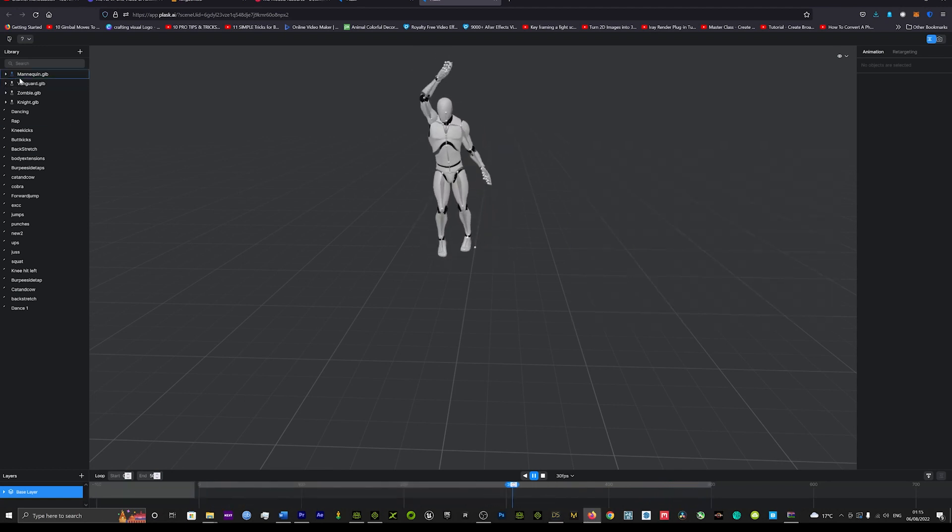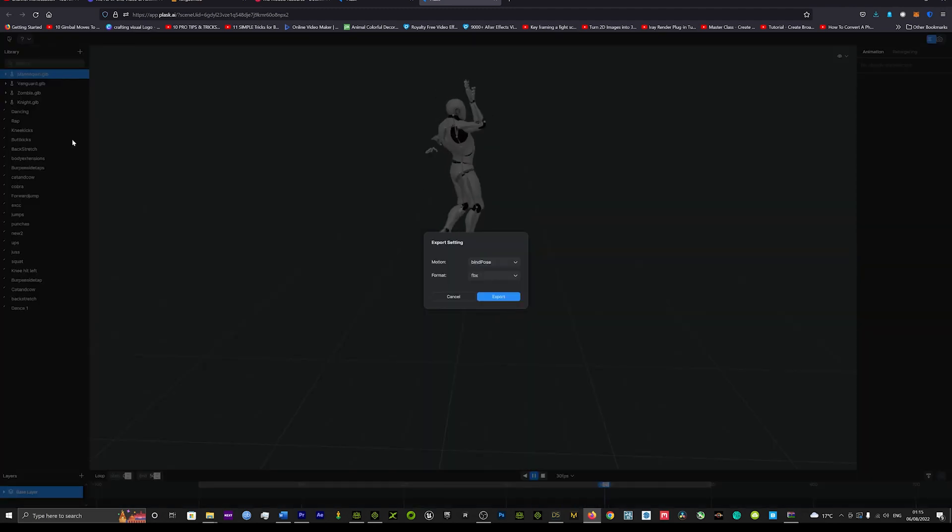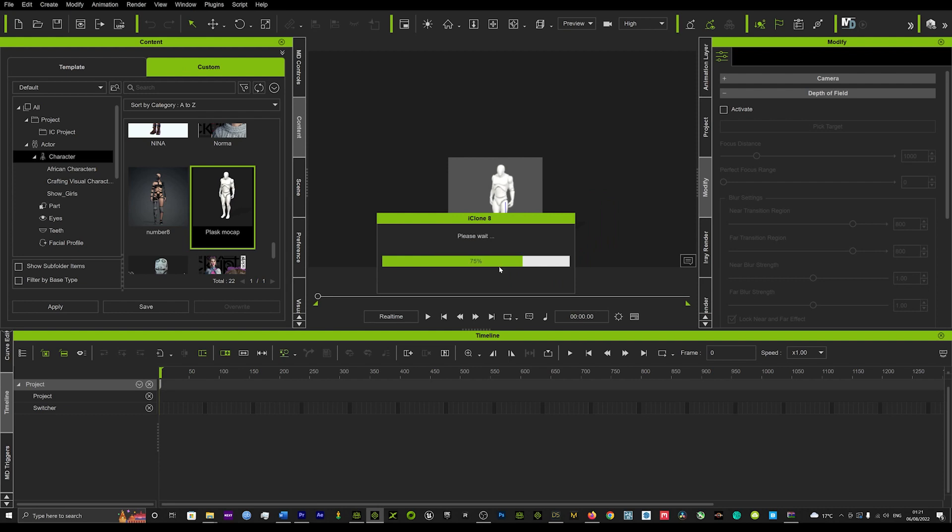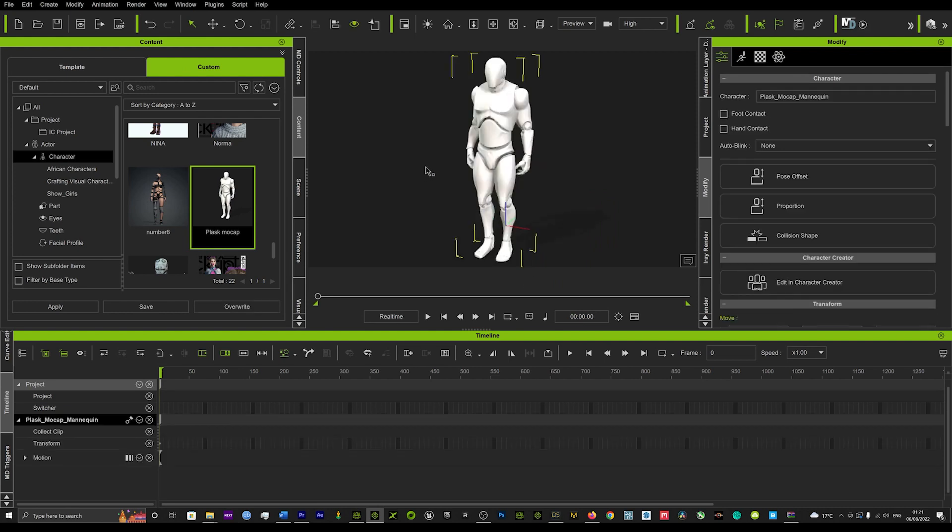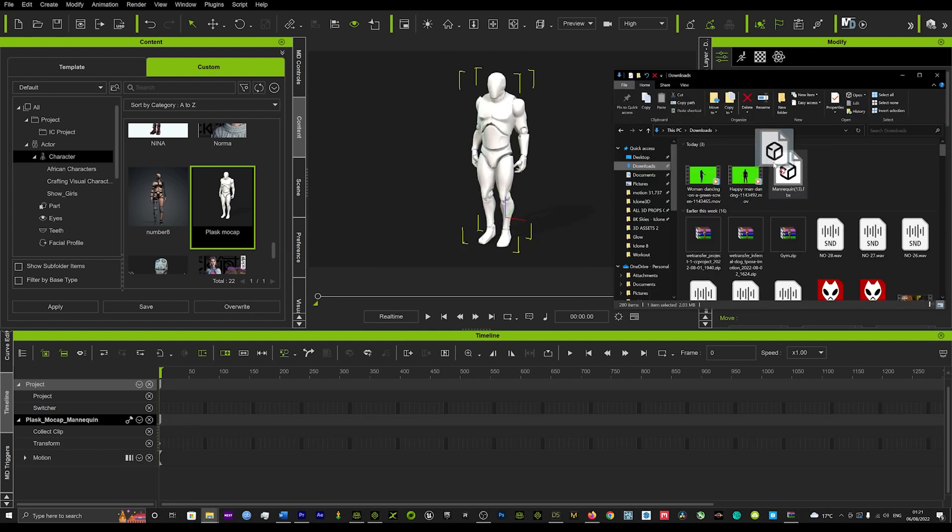So we've got our motion going and then we'll just export that from our mannequin. And once that's exported, you just want to head over to iClone, load up your mannequin and you can get the mannequin from the link below.